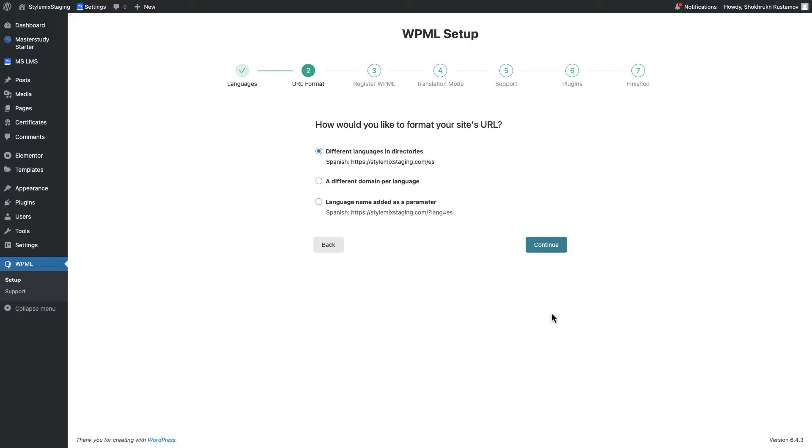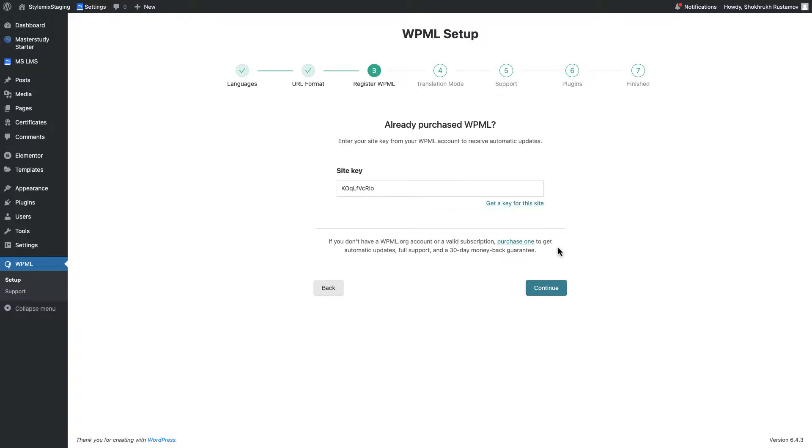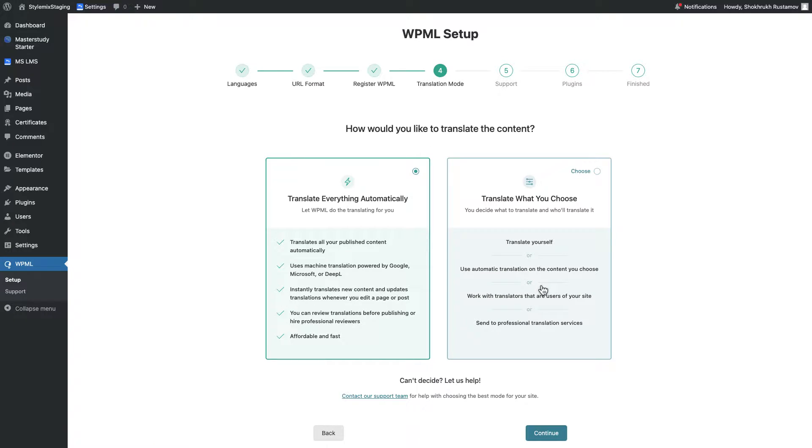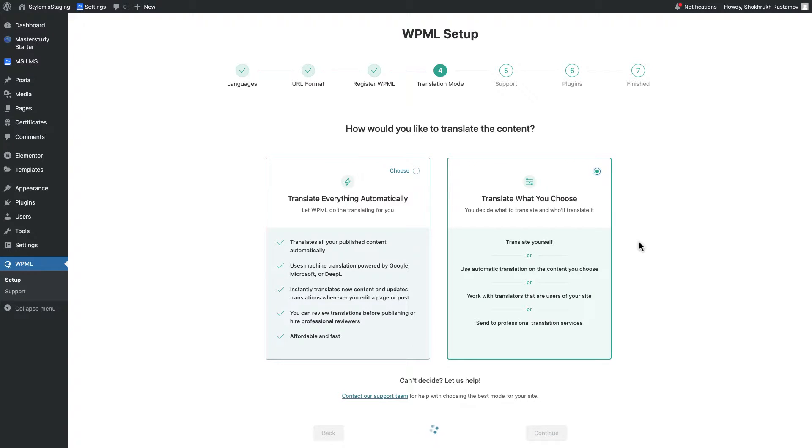In the second step, you need to select the format of site's URL for different languages. The next step is about registering the plugin, but we have already done it. That's why the site key is already here. Translation mode. As I said earlier, I will go for manual translation.